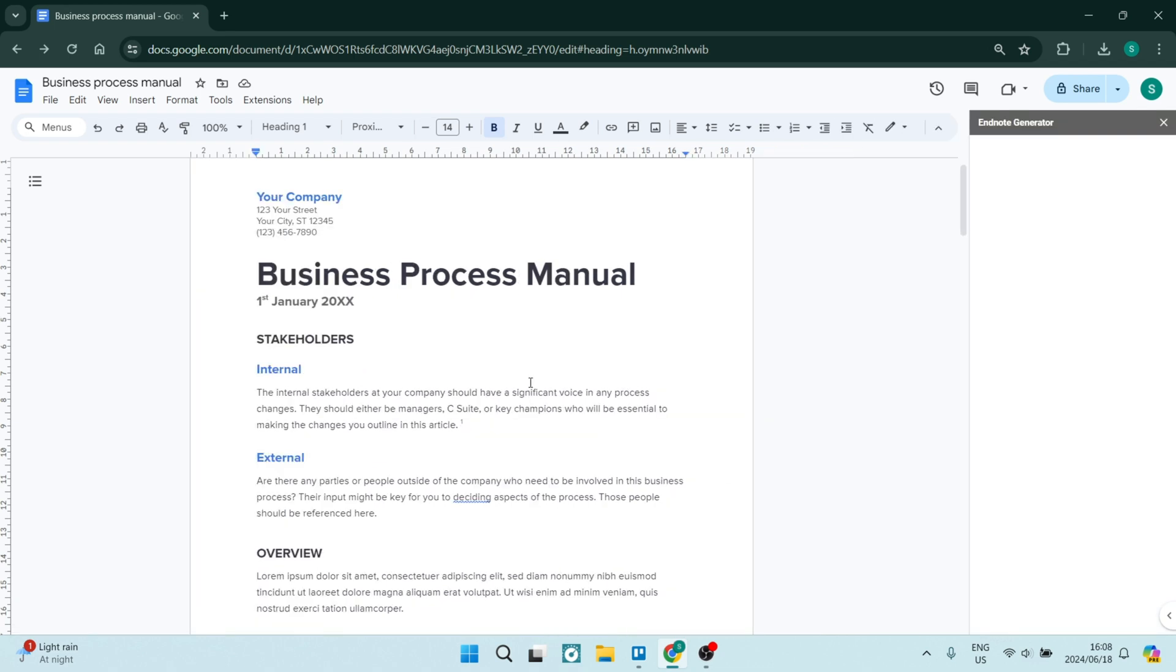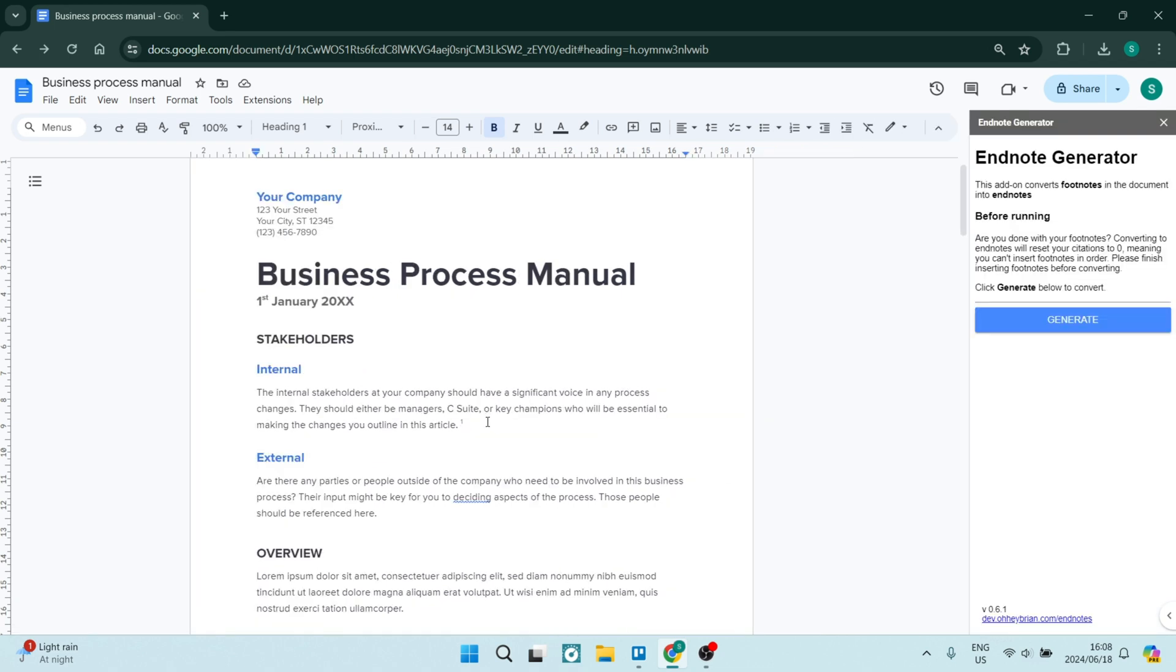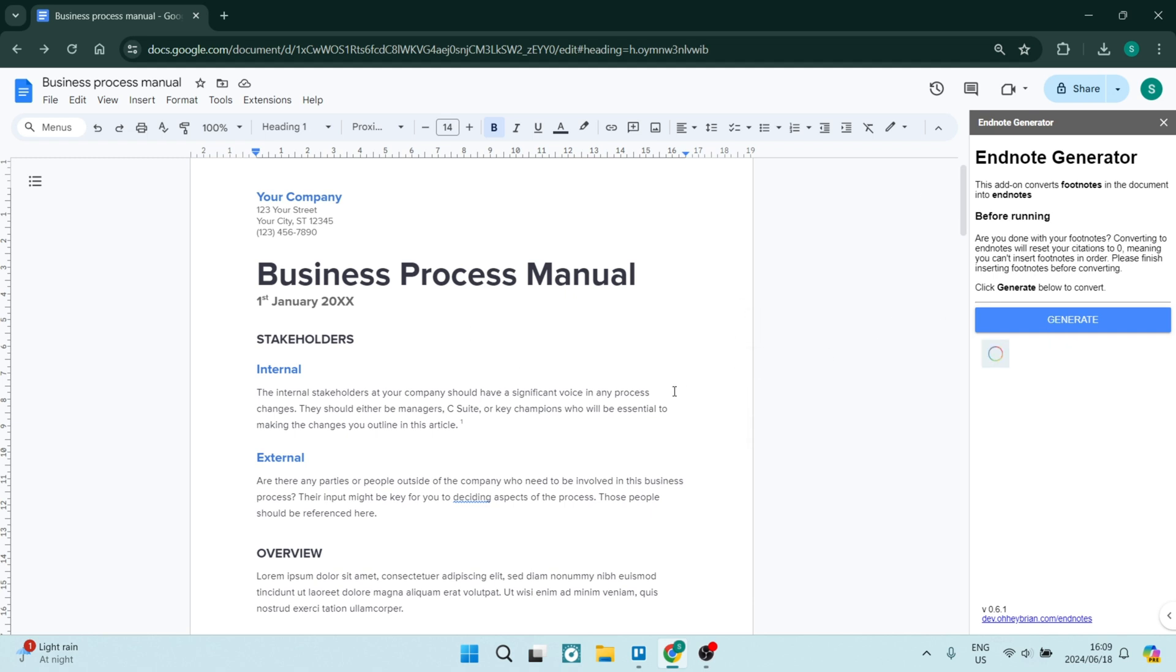What it will basically do is it will find your footnotes and generate endnotes for you. So it says before running, are you done with your footnotes? This means once you're done with your footnotes, you want to run this. Let's click on Generate.